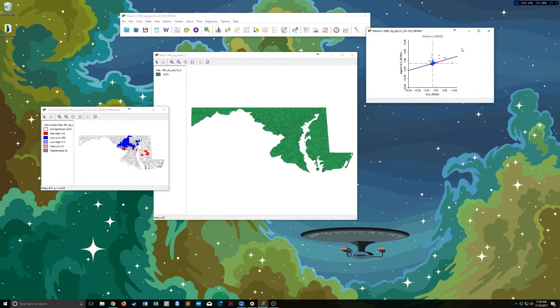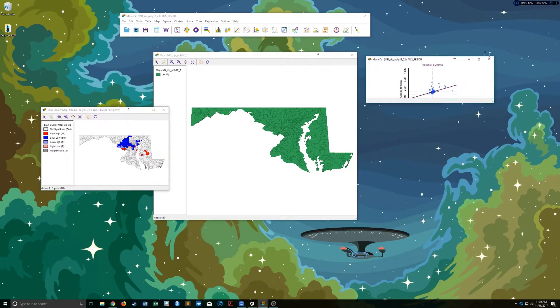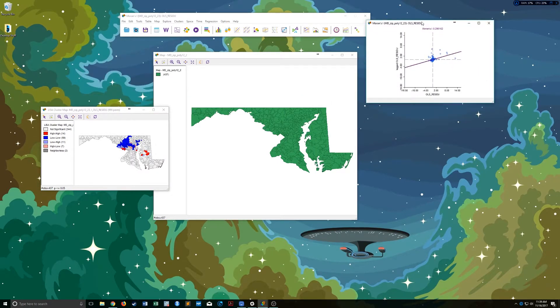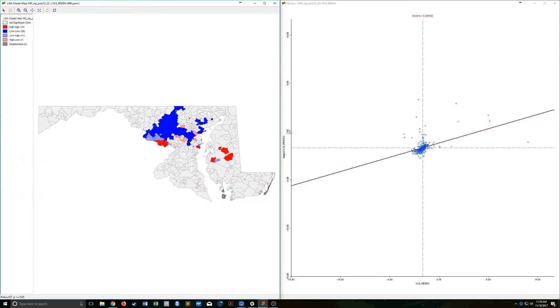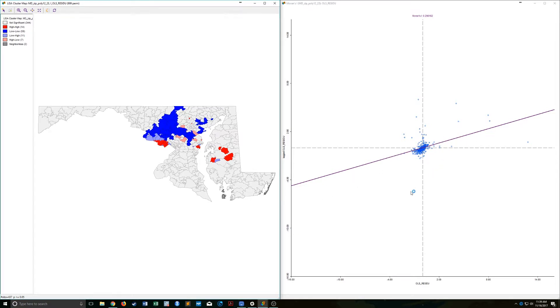And what we get here is we get our scatter plot that shows us the sort of relationship between the geography of our units and, in this case, it's the error term.